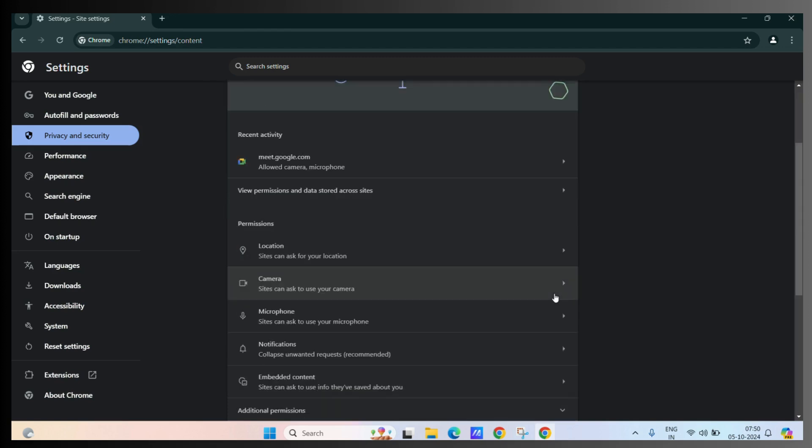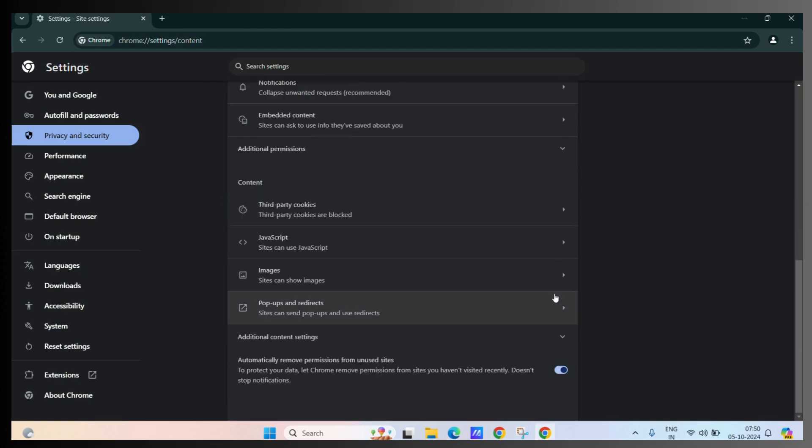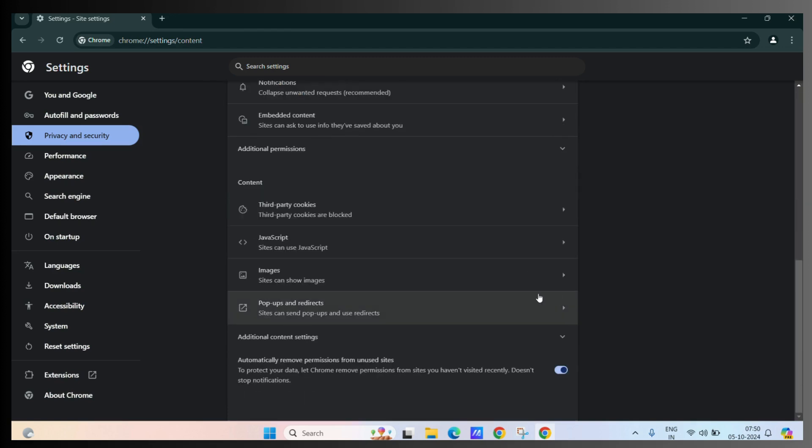Now scroll down and you can see the popups and redirects. Click on this option.